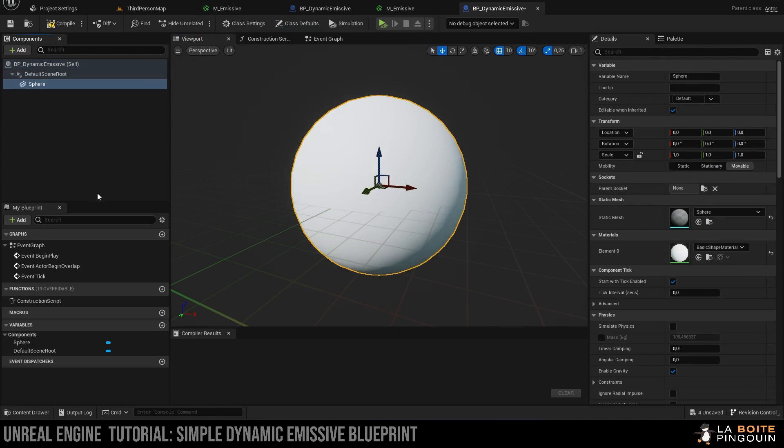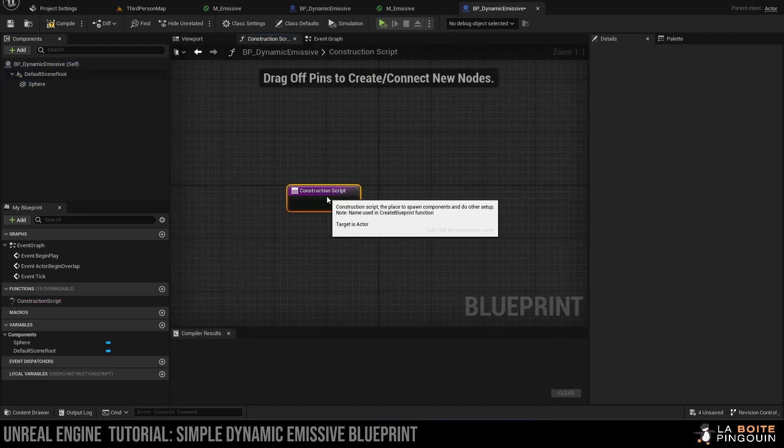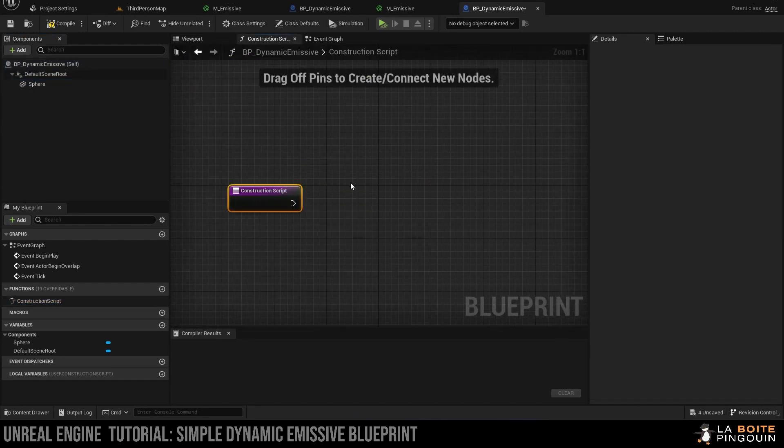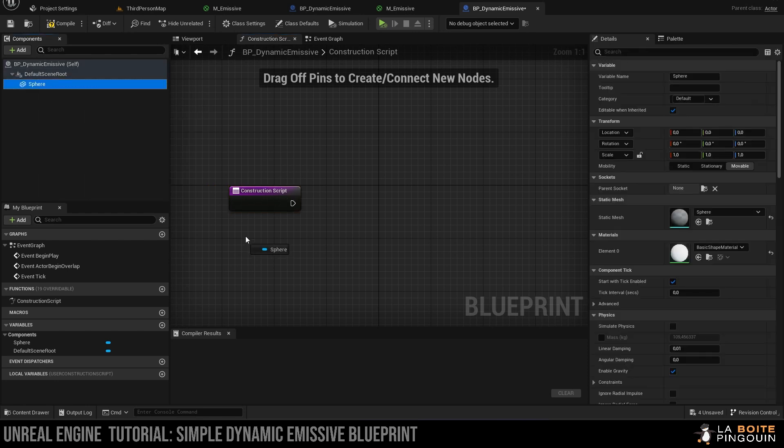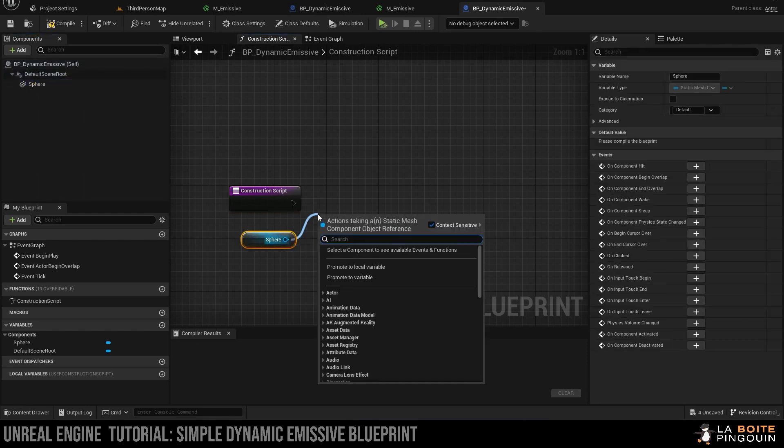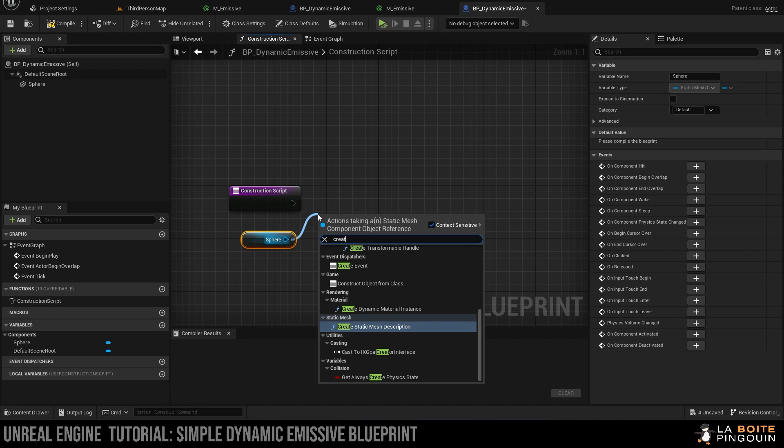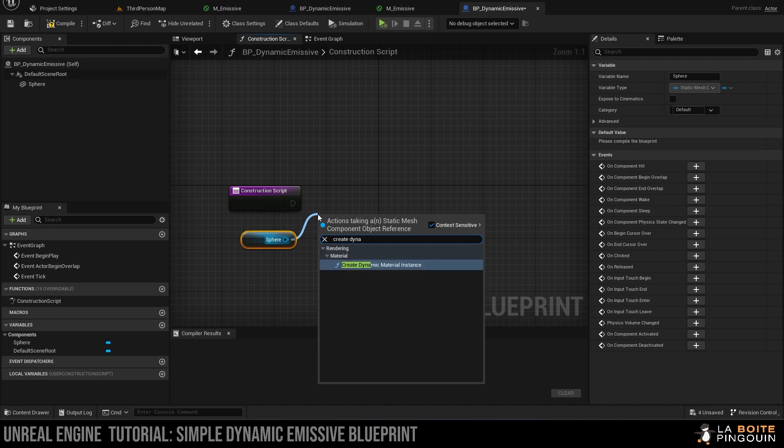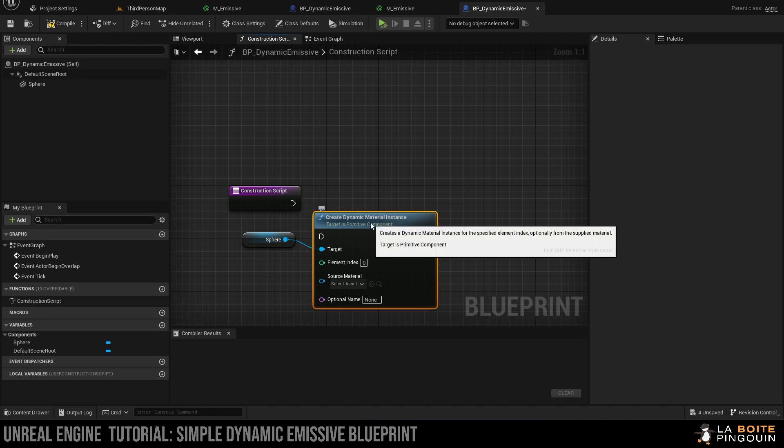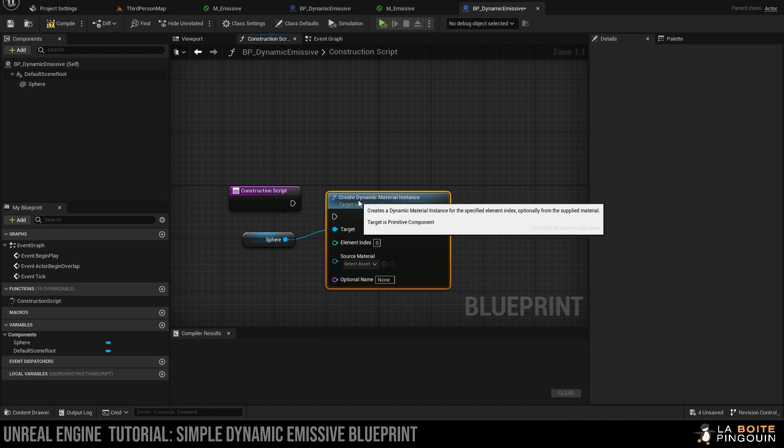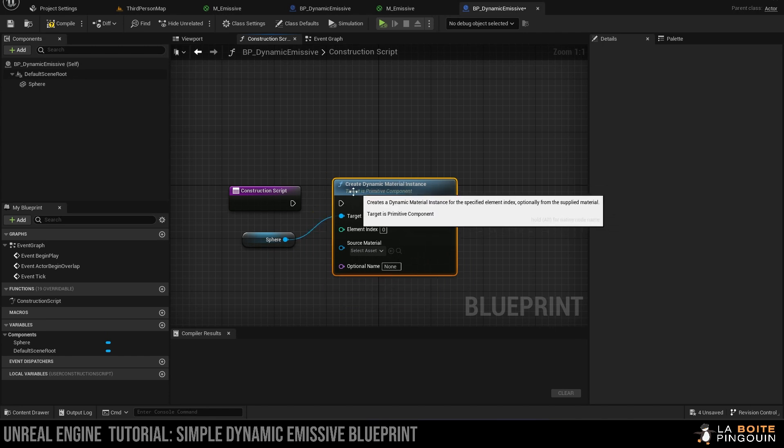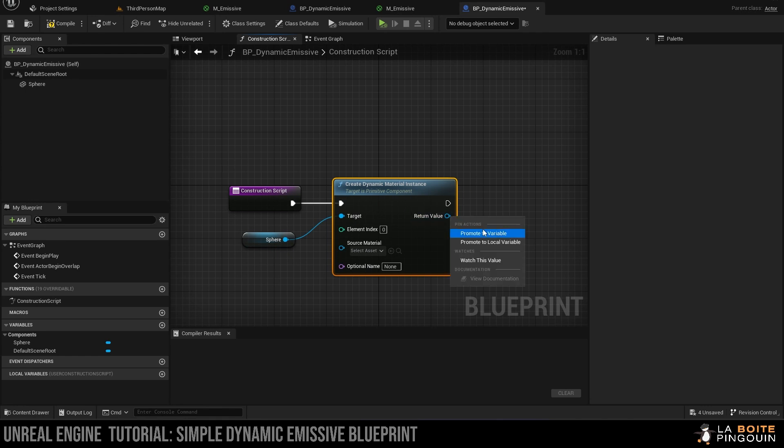Next, we're going to head to the construction script. We're going to drag the sphere into the graph and then we're going to drag out from it and search for create dynamic material instance. Then we're going to connect the nodes, and then we're going to right-click on the return value output and promote it to variable. We can rename this one material.